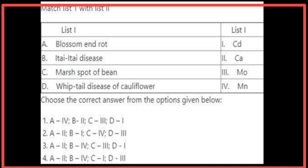Matching List 1 with List 2: Blossom end rot is caused due to the deficiency of calcium. Itai-itai disease is associated with cadmium. Marsh spot of bean is due to the deficiency of manganese. Whiptail disease of cauliflower is caused due to the deficiency of molybdenum.